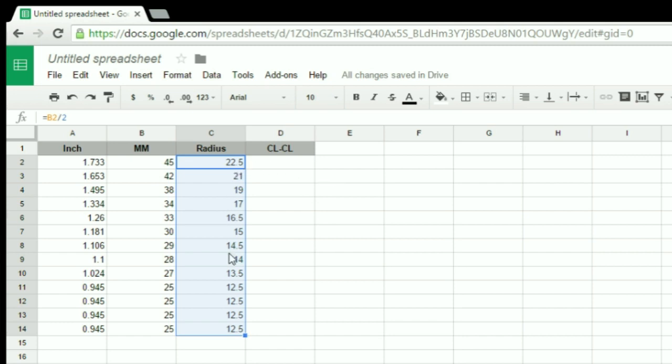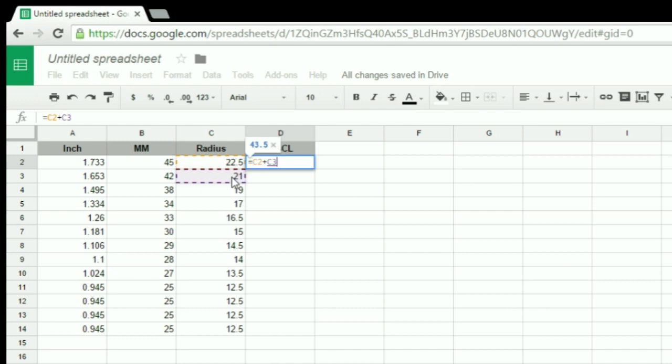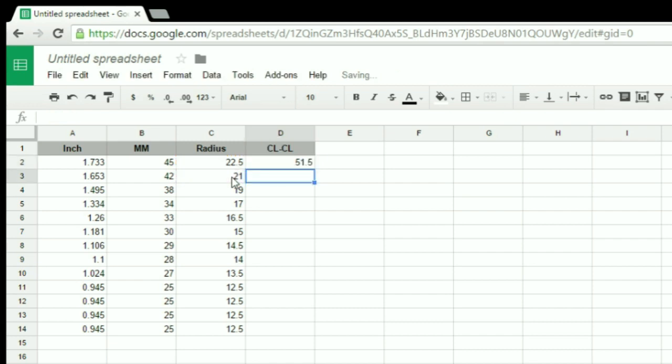Now because all of these are different sizes, from the center line of one to the center line of the next one, it's going to be different. I also want to include a space between each socket. So I can use a formula, and I just add one radius to the next radius, and then add whatever spacing I'd like. I want to use 8 millimeters. Again, I can apply this formula all the way down.